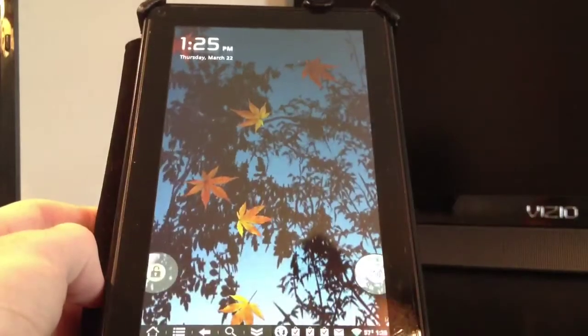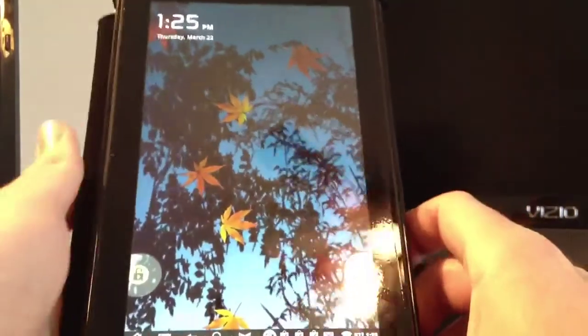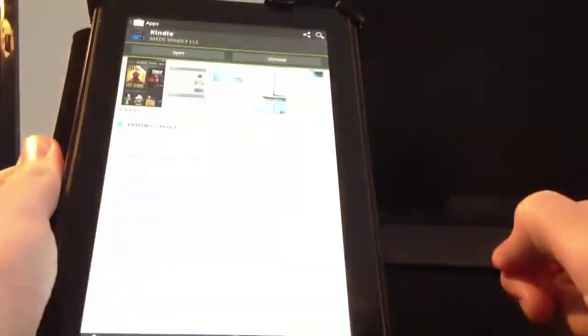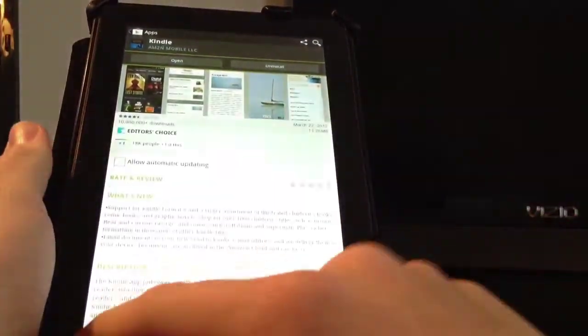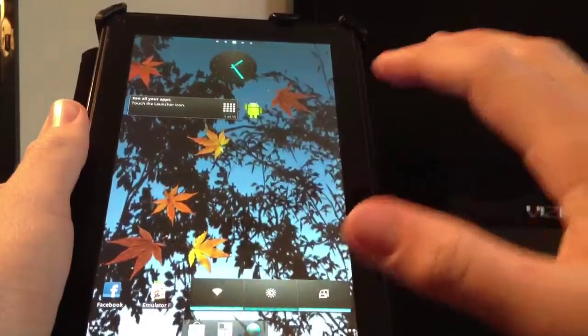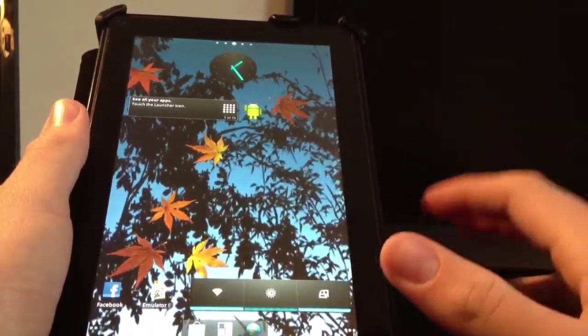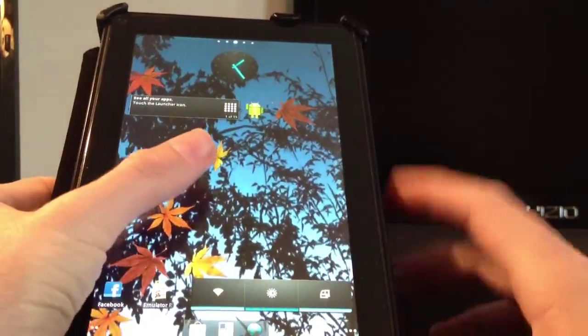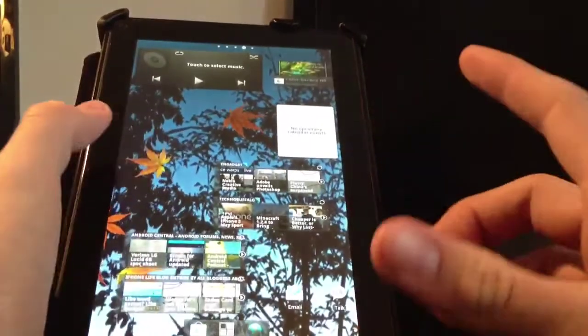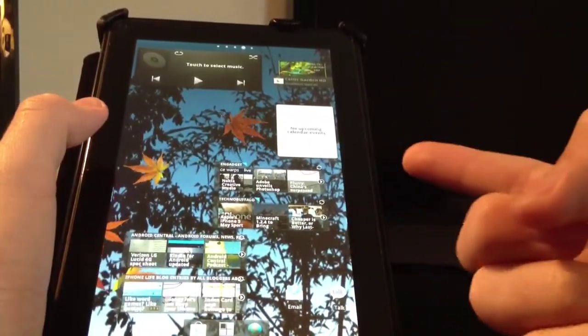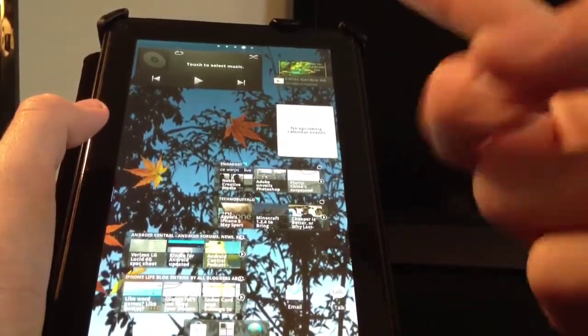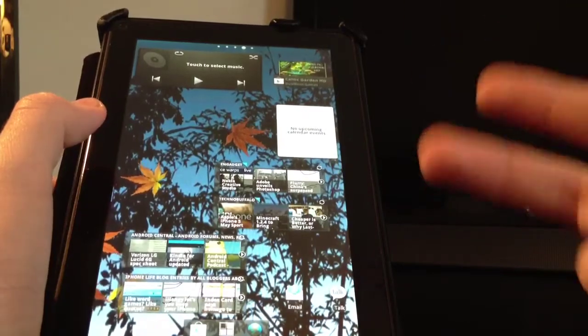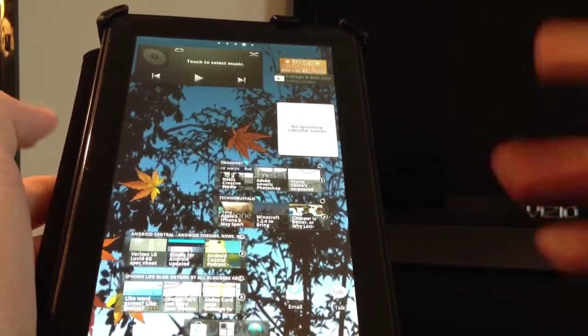Now I'm going to go over the bad. There's very few bad things but there are some that might stick out to some people. One of the things is that there is no more Amazon ecosystem. With the Kindle Fire you've got the whole Amazon experience. You've got Prime Instant Video, you've got the App Store and whatever else Amazon has.